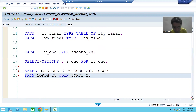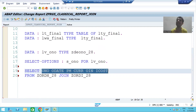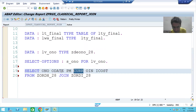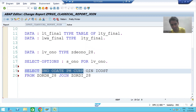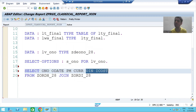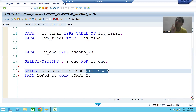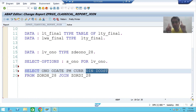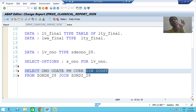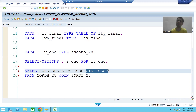Now we are going for six columns, so we should tell the system that these four columns are from the header table and these two columns are from the item table. Previously there was no confusion because at a time you were only fetching data from a single table, but now in one query itself you are fetching data from multiple tables, so we need to tell the system which columns come from which table.